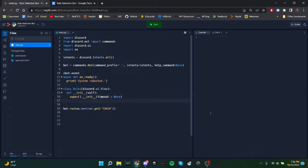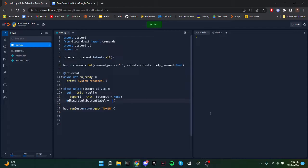So now we'll add our first button. This will be at discord.ui.button. So first we need a label. This is just going to be the name of the button. So I'll just call it role1.